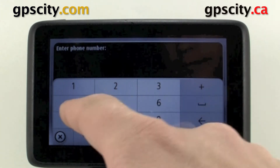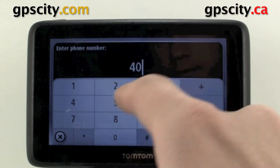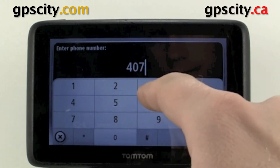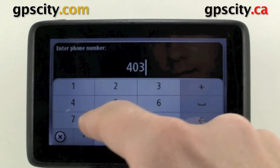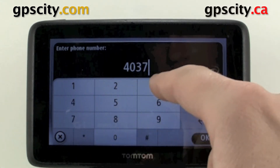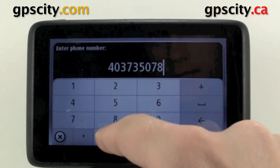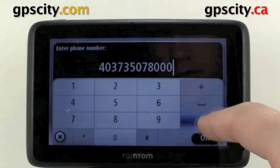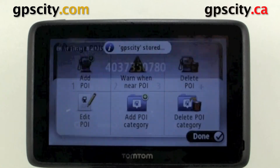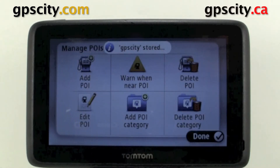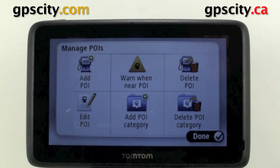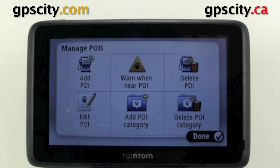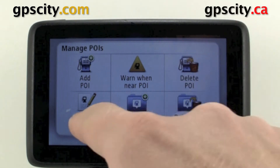Now we enter the phone number and hit okay. So now we just stored the POI GPS City. We can now edit that POI or delete it if needed.